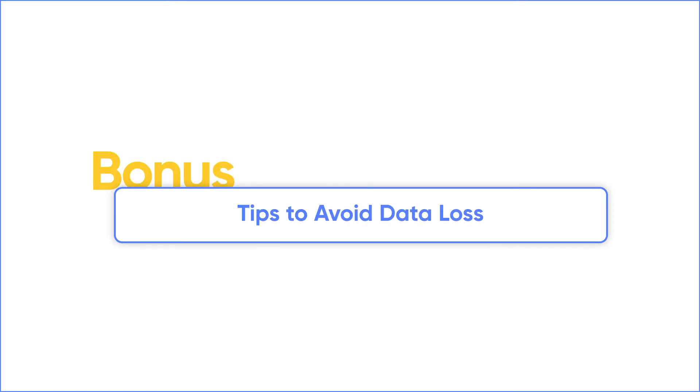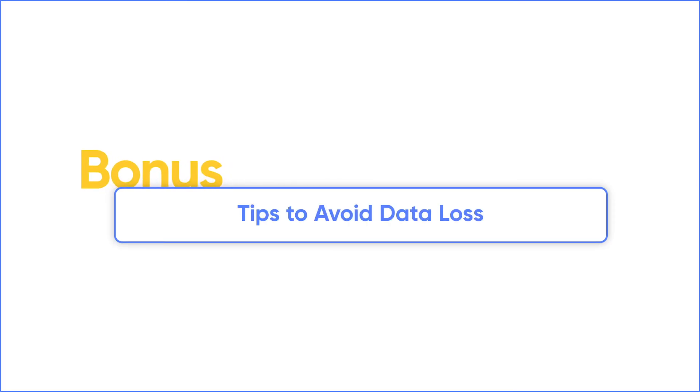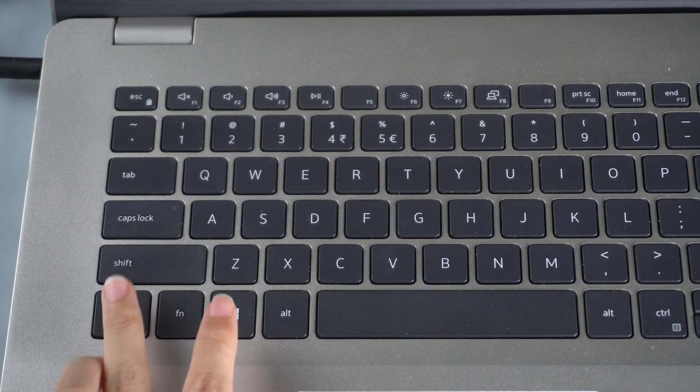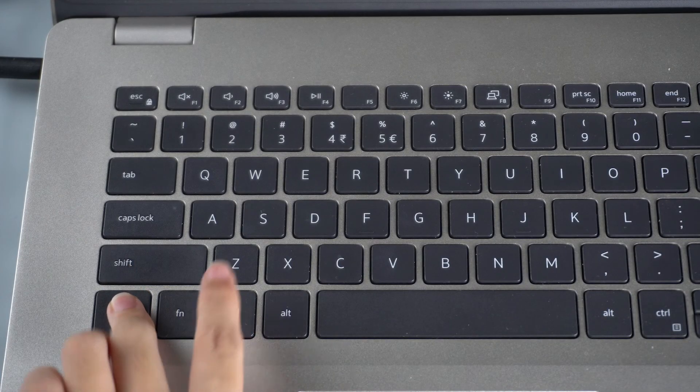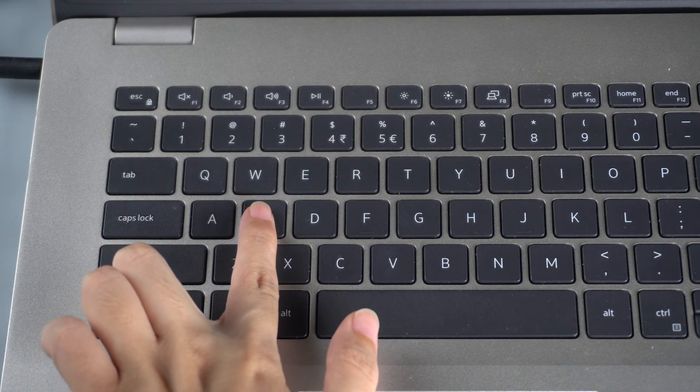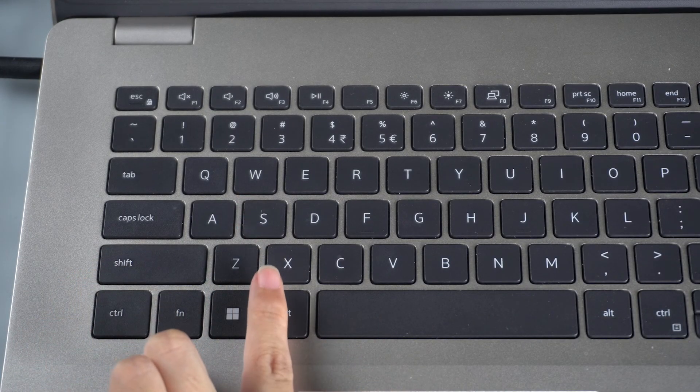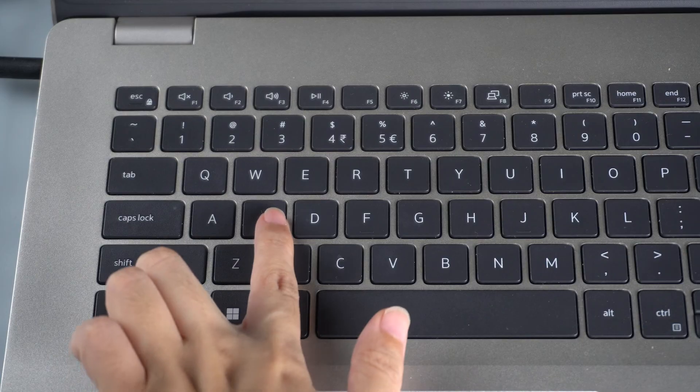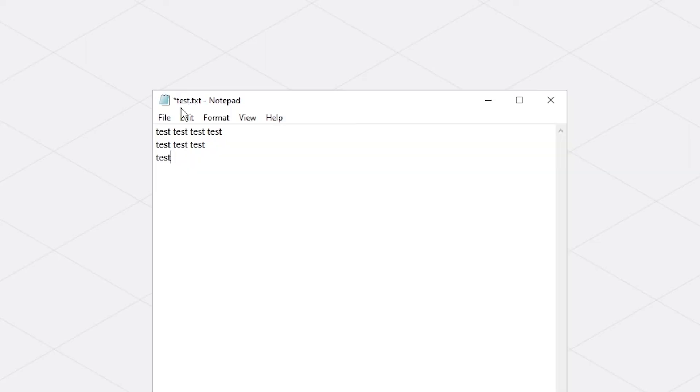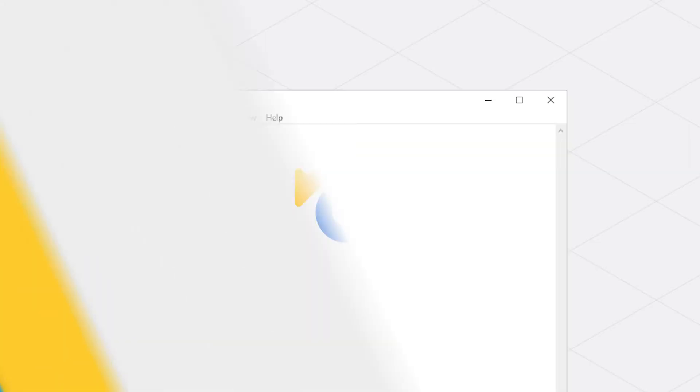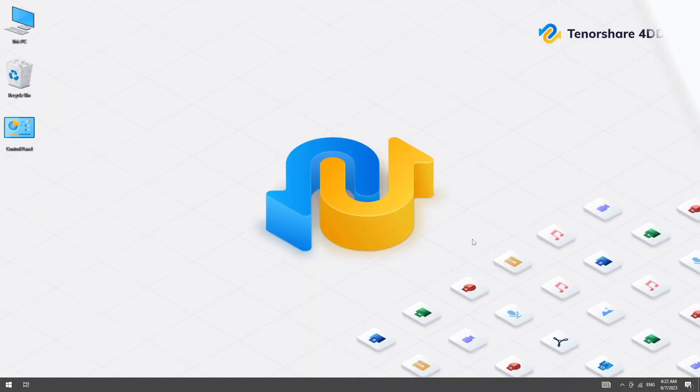If you don't want to lose your files again, here are some tips for you. First, save the file when editing. Use the hotkey Control and S. Regularly use it to save your file to avoid any crash resulting in data loss.